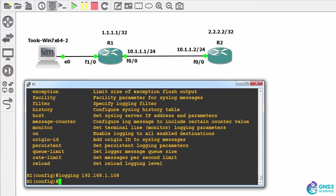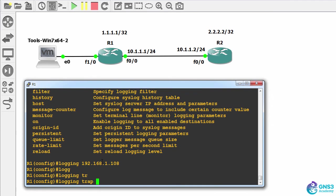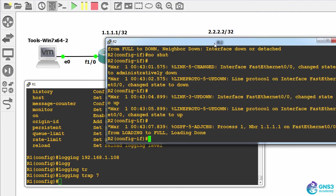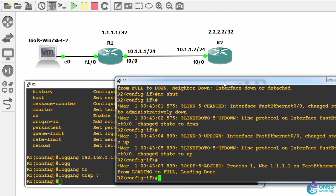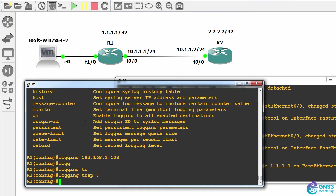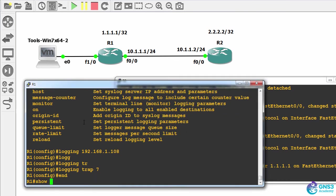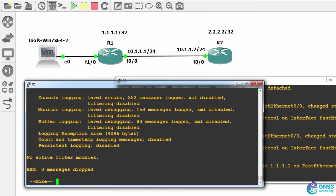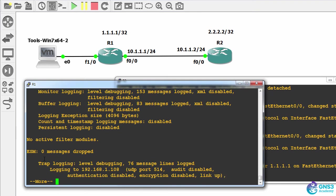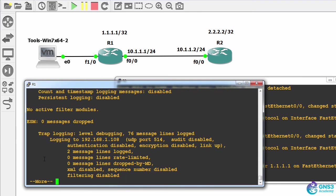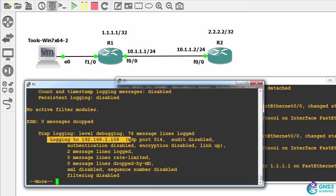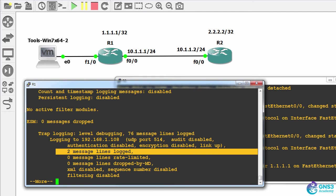And then I'm gonna say logging trap seven. Now before I enable logging on router two, let's have a look at logging. So show log. We can see that trap logging is set to debugging, and I'm logging to this server. According to the router, two messages have already been logged to the syslog server.